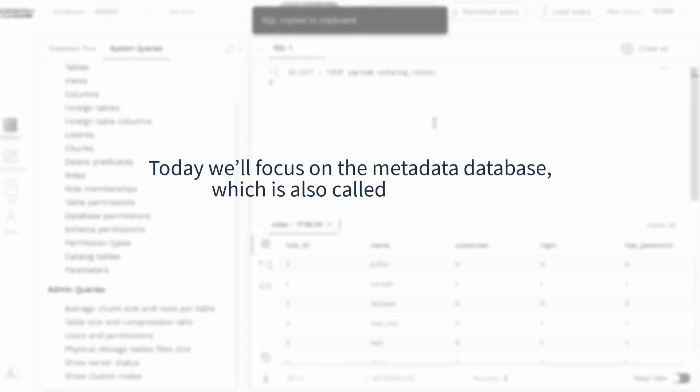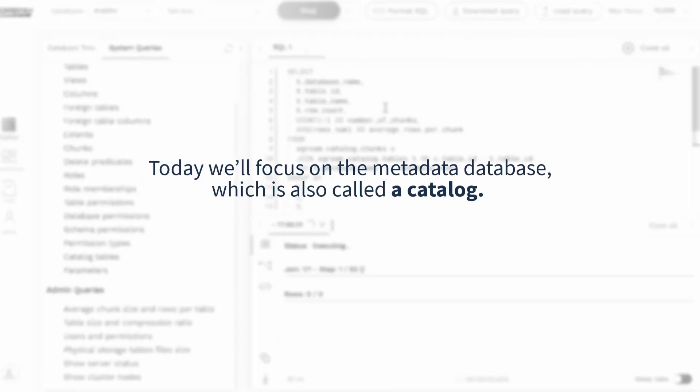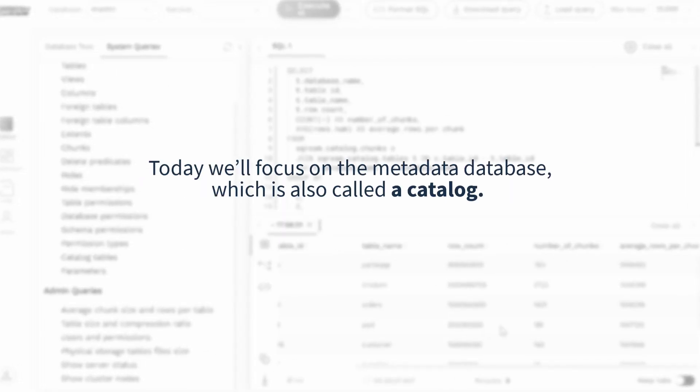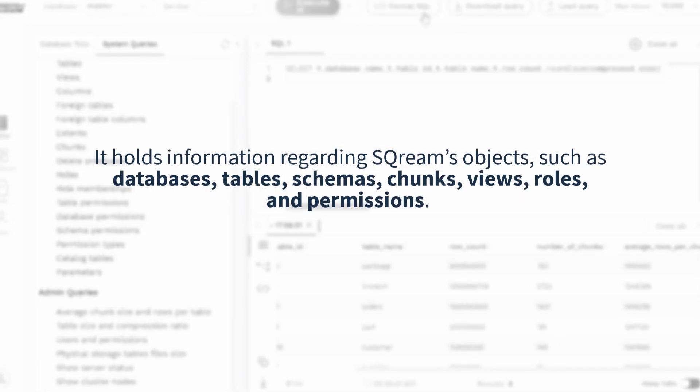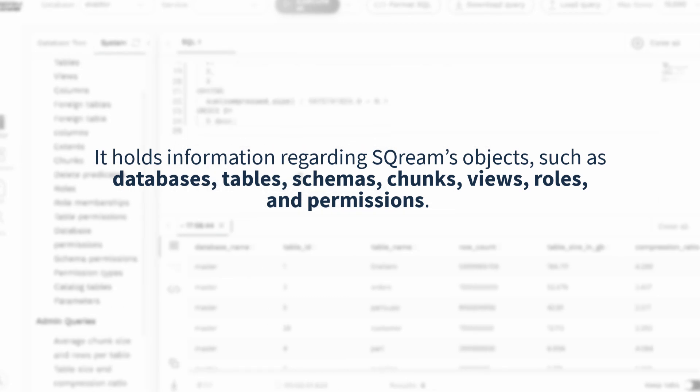Today, we'll focus on the metadata database, which is also called a catalog. It holds information regarding Scream's objects, such as databases, tables, schemas, chunks, views, roles, and permissions.